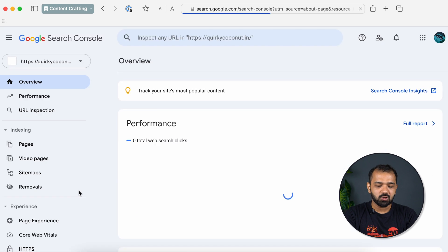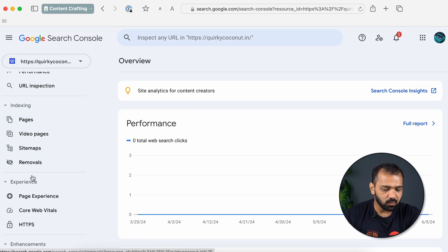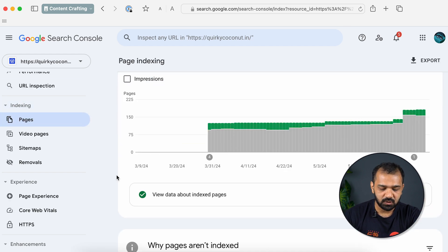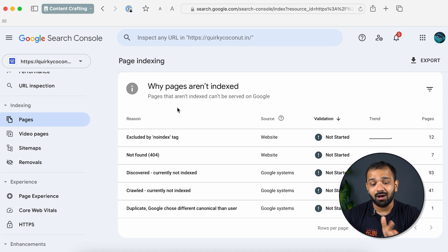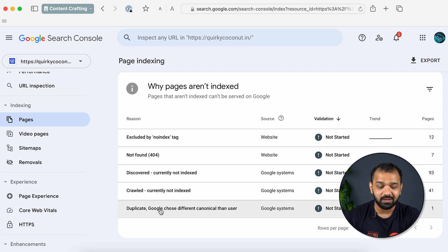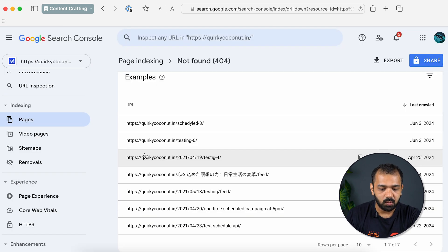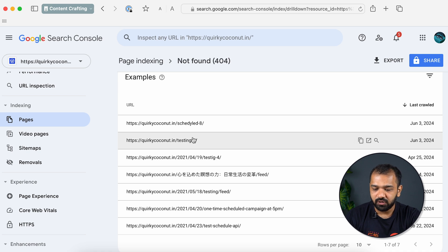I'm going to show you how to fix the first two issues and a bonus one at the end as well. We'll first head over to Search Console. When you're on Google Search Console, go to the Indexing tab and under that click Pages. You'll see all the pages that aren't indexed and the reasons why they are not indexed. The 404 Not Found is the one we're looking at today.